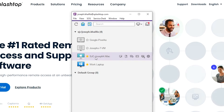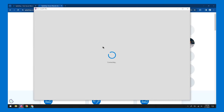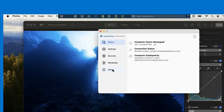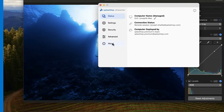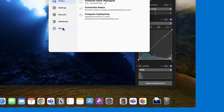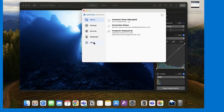Once installed, open Splashtop on your Windows PC and connect to your Mac. Done — it's that easy and intuitive. You now have full access to your Mac's desktop, applications, and files, just like you're sitting in front of it.